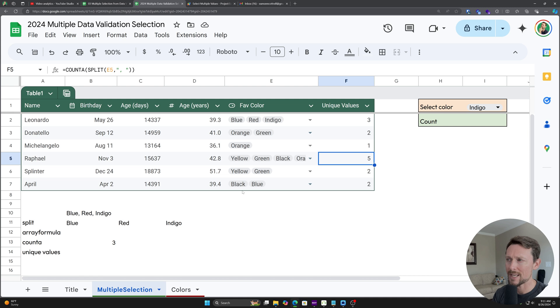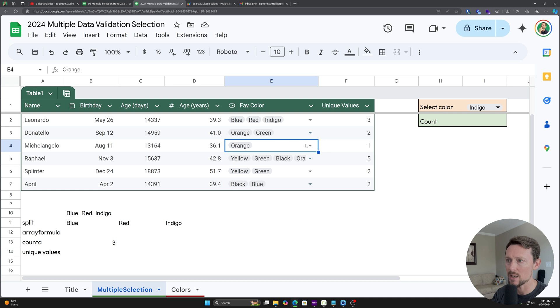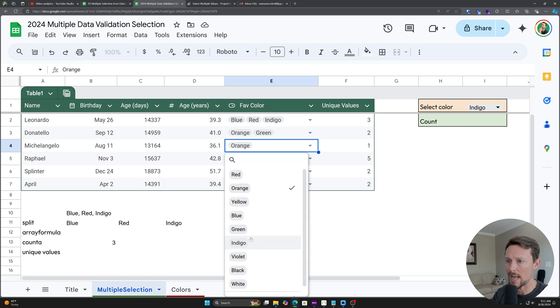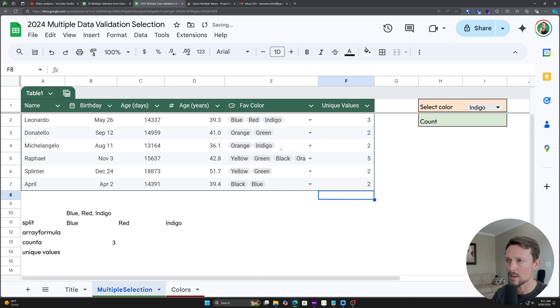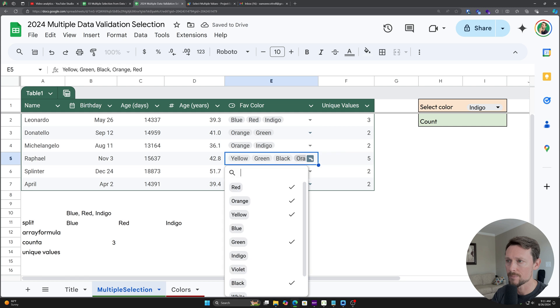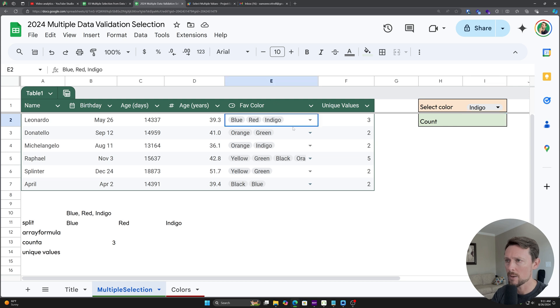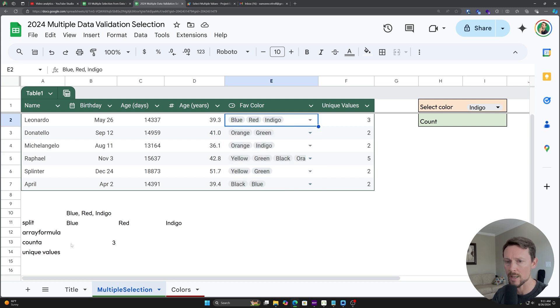What if I want to count the individual colors though? I want to find all the instances of indigo and let's add another indigo right there. So I've got one, two. So I've got two indigos and I want this to return two, but I wanted to look through all of these. So the whole array, not just one cell.